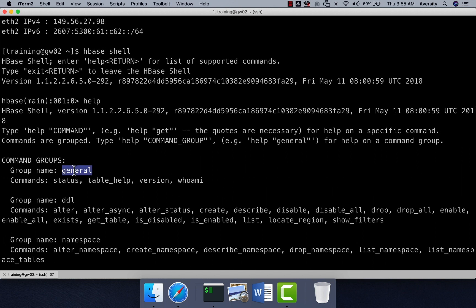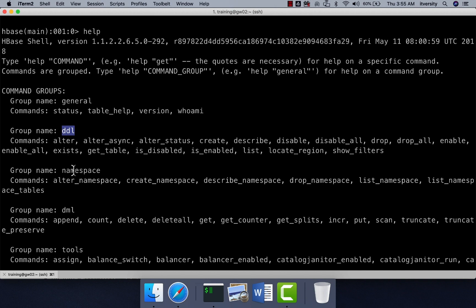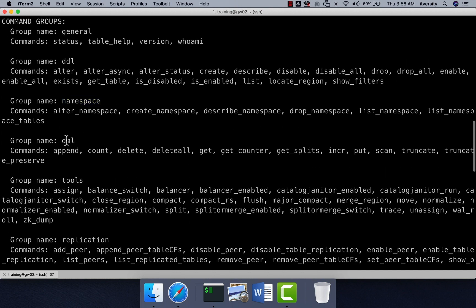We have 'general' where we can get general information about HBase. We can perform DDL operations such as creating tables, dropping tables, truncating tables, and so on. We can create and manage namespaces using the namespace group of commands. Namespace is like a schema in traditional RDBMS where multiple tables are grouped together under one hood.